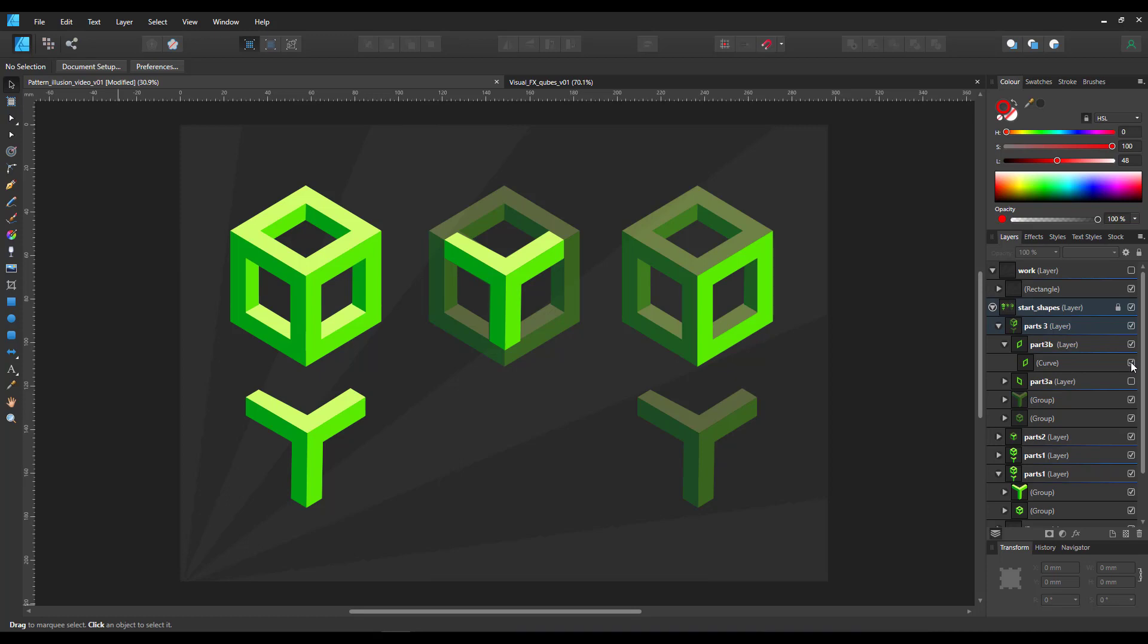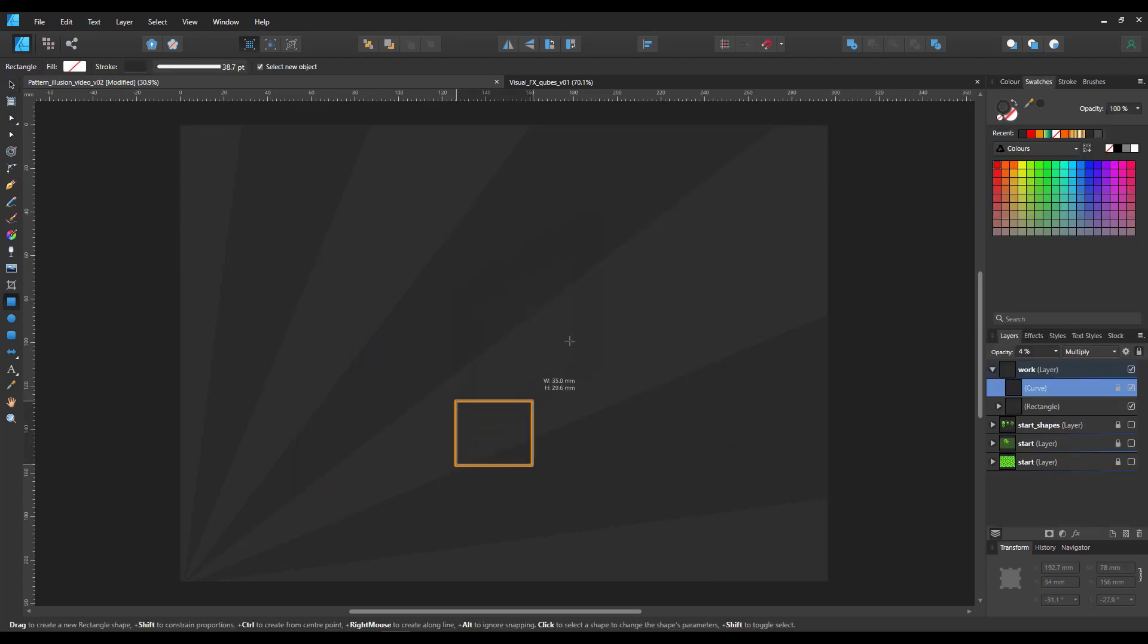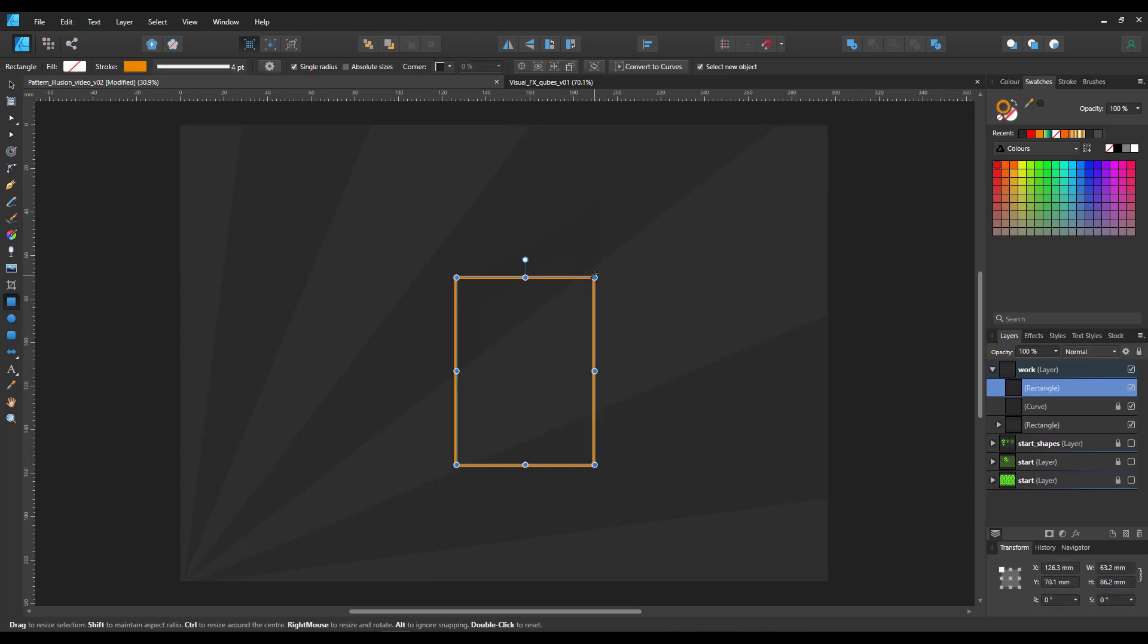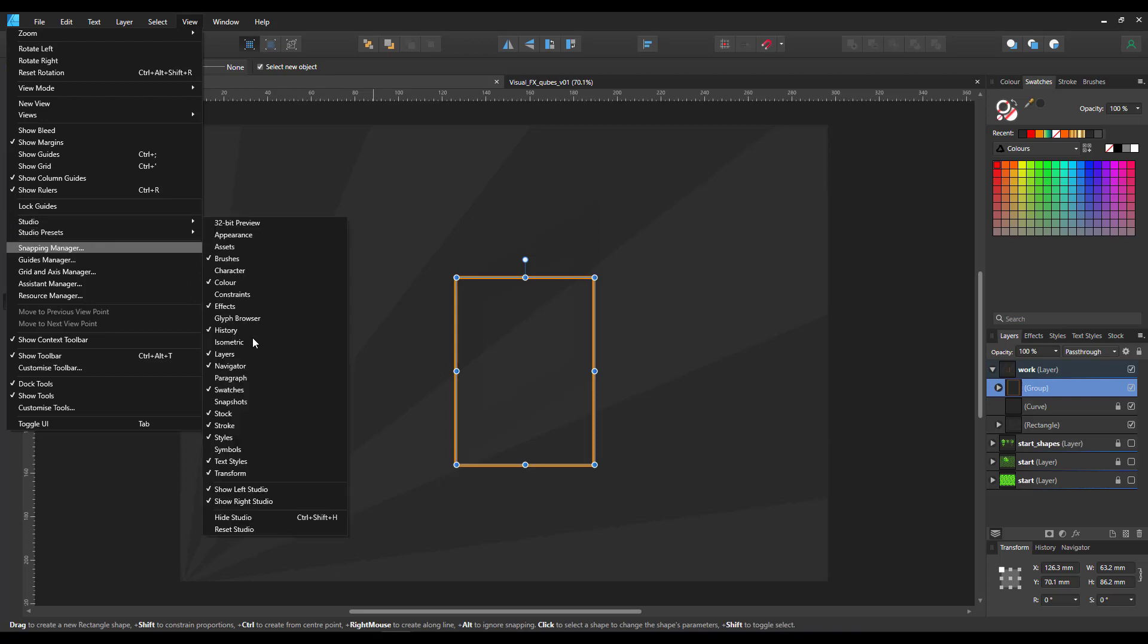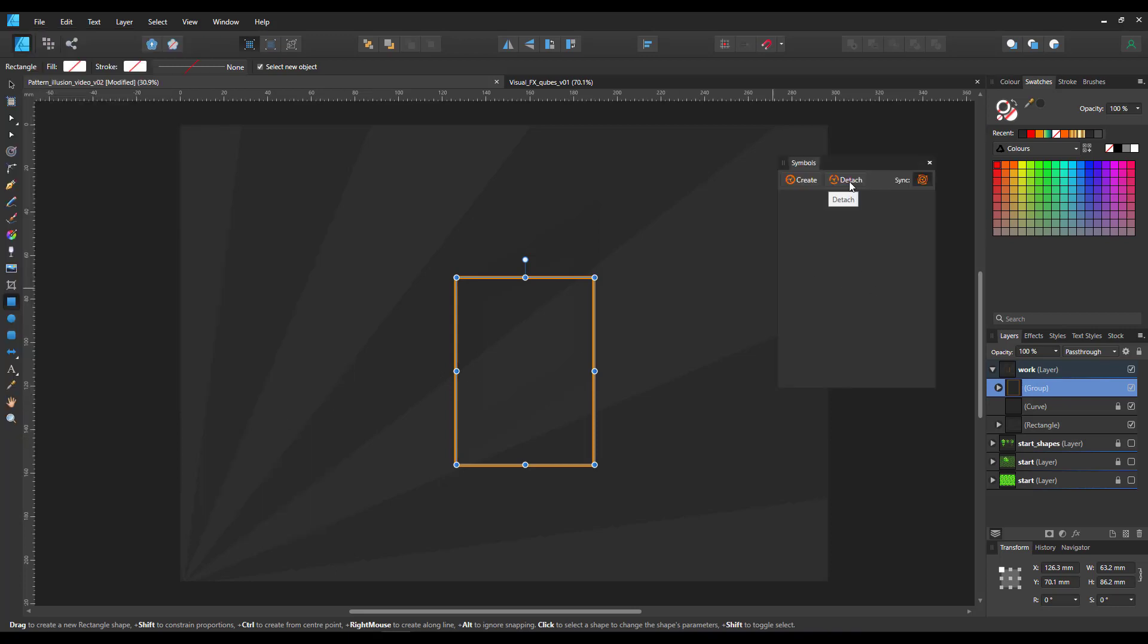Basically all we need to do is create the 3D cube. Let's start with a rectangle. I'll make this rectangle a group because the group can be turned into a symbol.